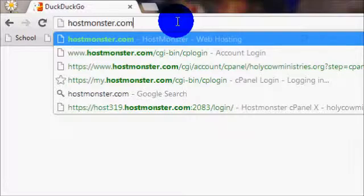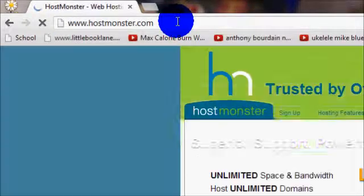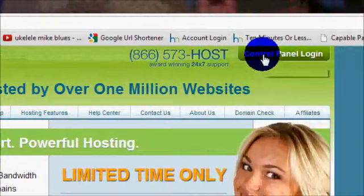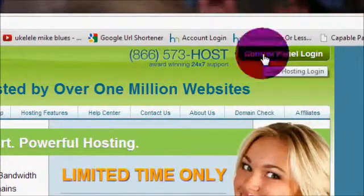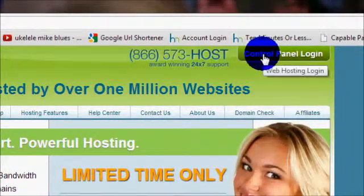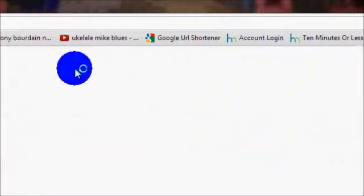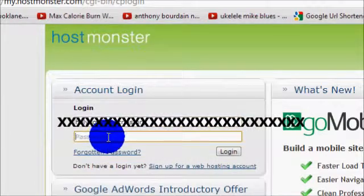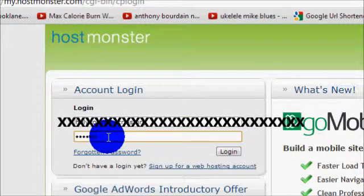Pick your favorite browser and go to HostMonster.com. Once you get there, you will see a button to log in to the control panel. Click that. This will take you to the place where you will type in your username and password in order to log in.